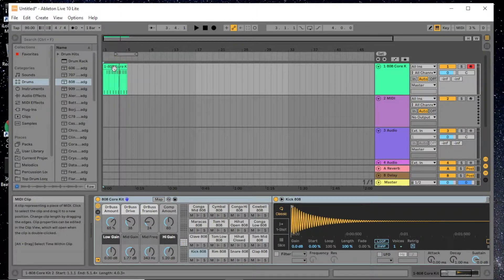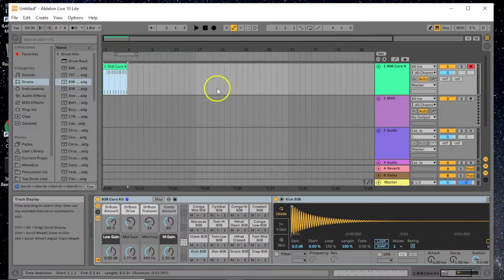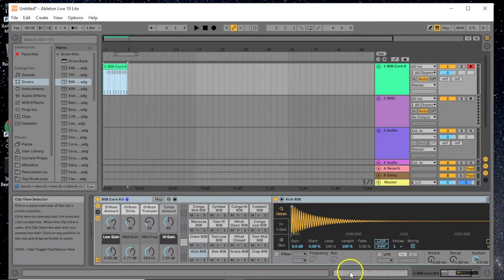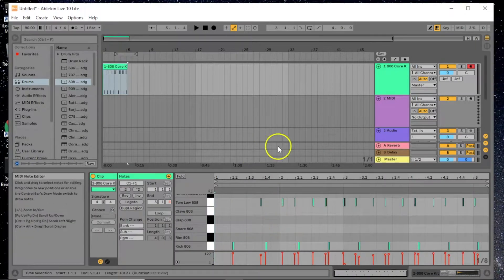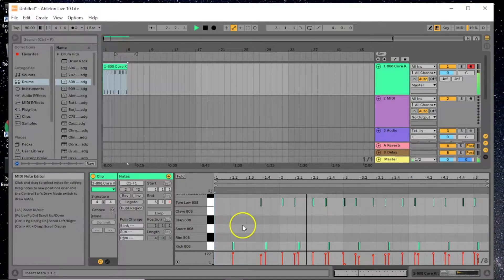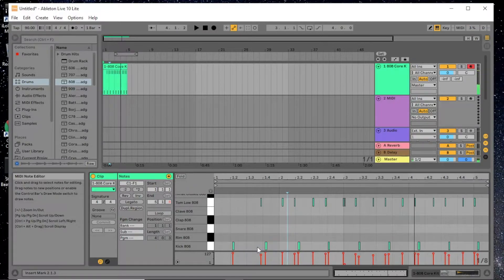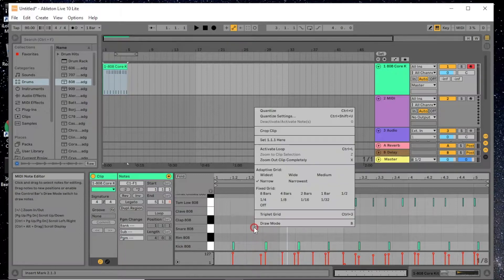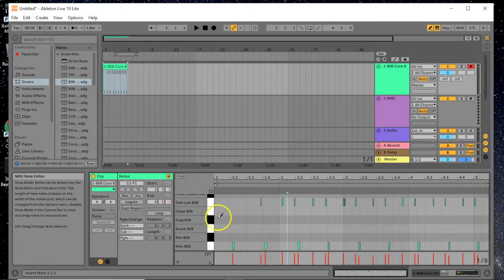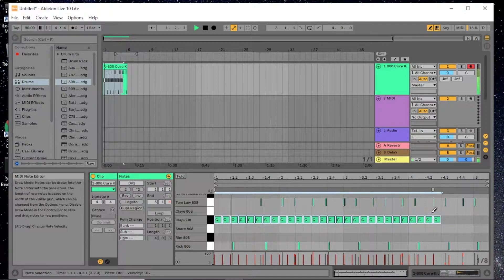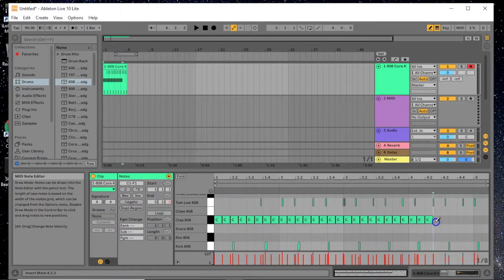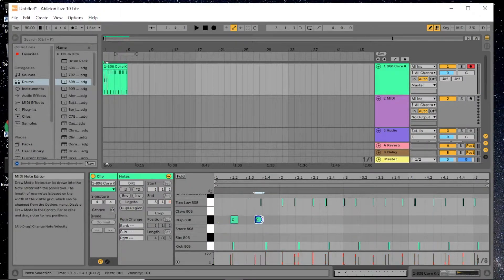Now I can select this with the hand tool and it toggles the piano roll down here. I can actually edit notes in the piano roll — for example, I'll right-click for draw mode and put in all claps just to demonstrate. So you have the option to either draw in your beat using draw mode on the piano roll, or play it on the MIDI keyboard.